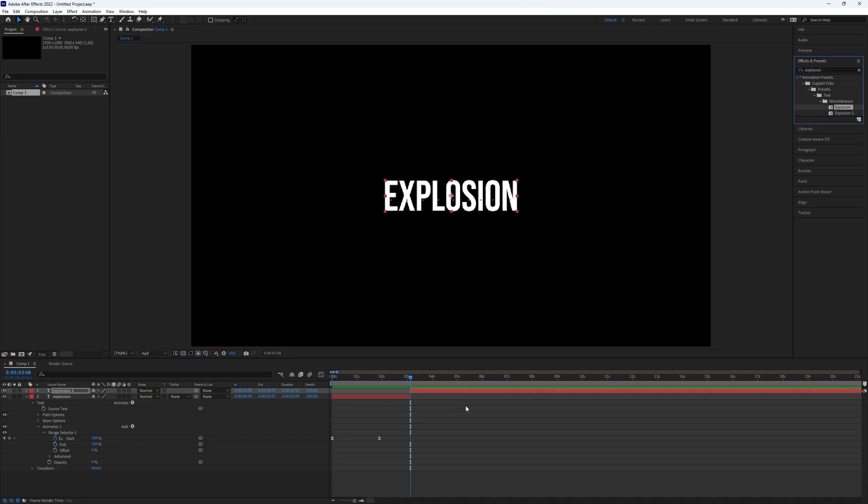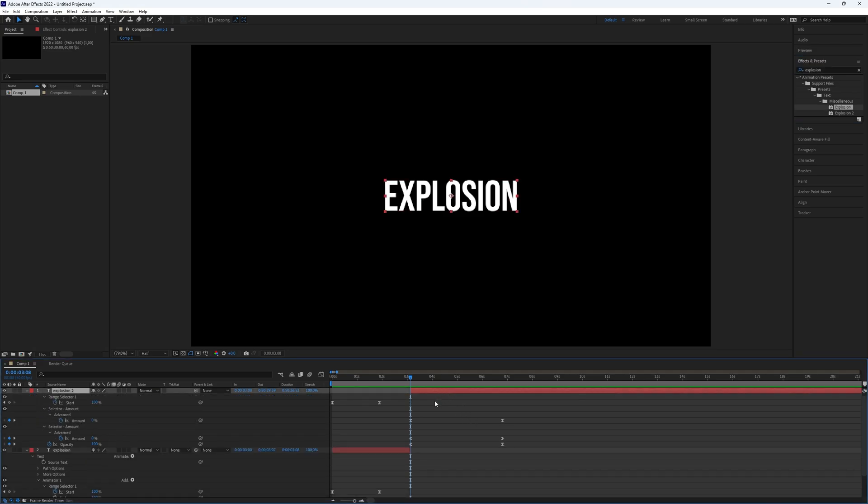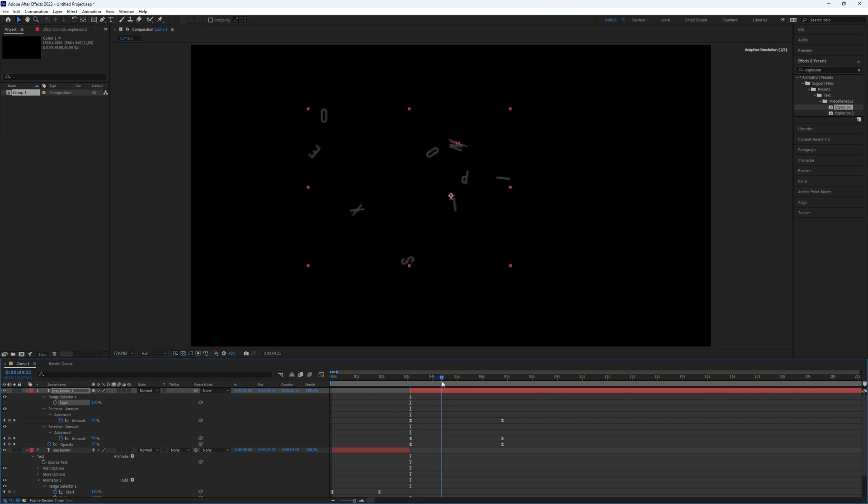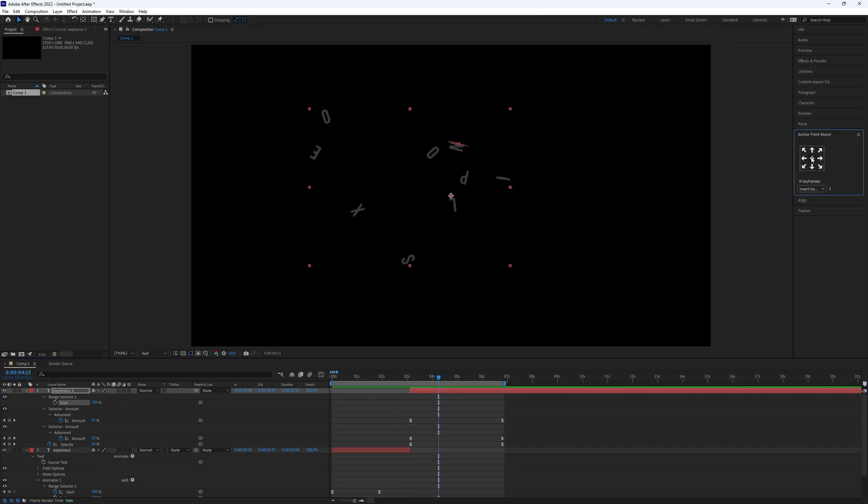Click the layer and use the shortcut U to view all the keyframes. Move the keyframes to the desired location. Ensure that the angle point of the explosion effect is at the center.